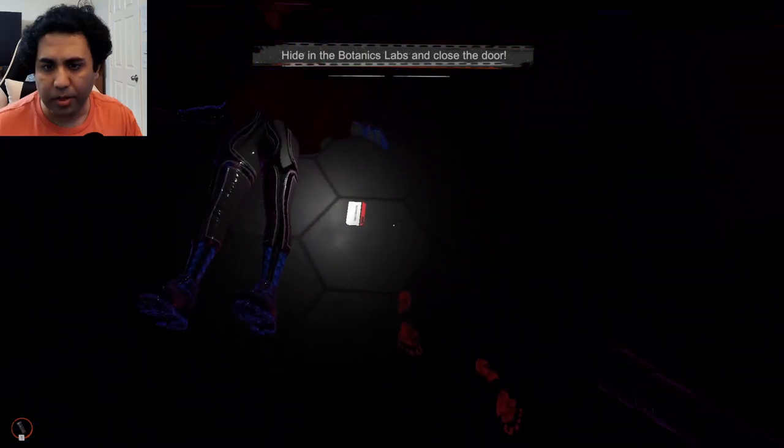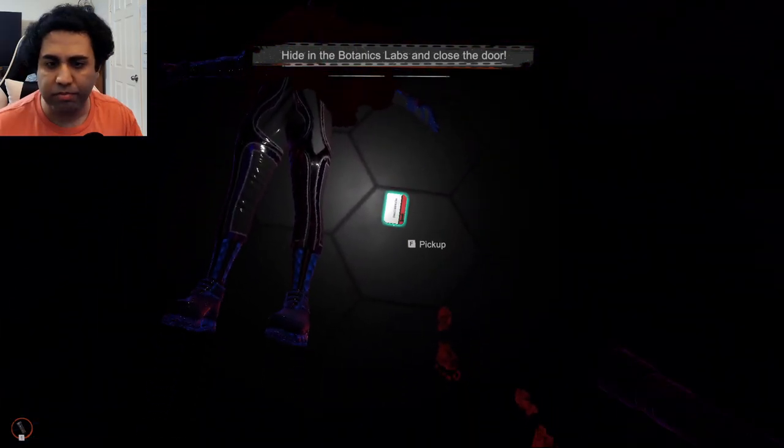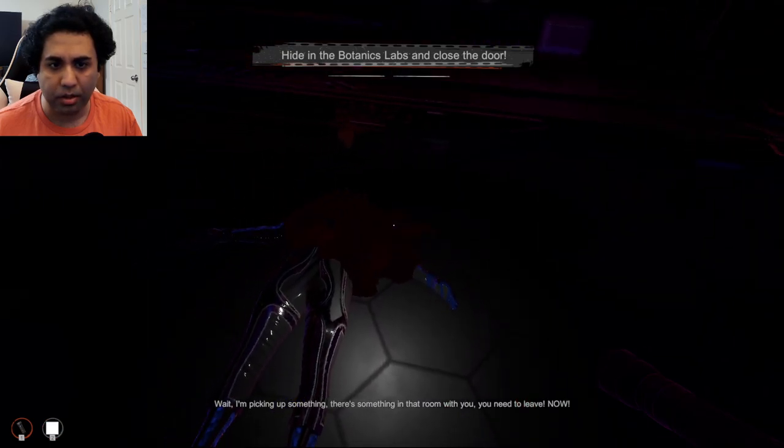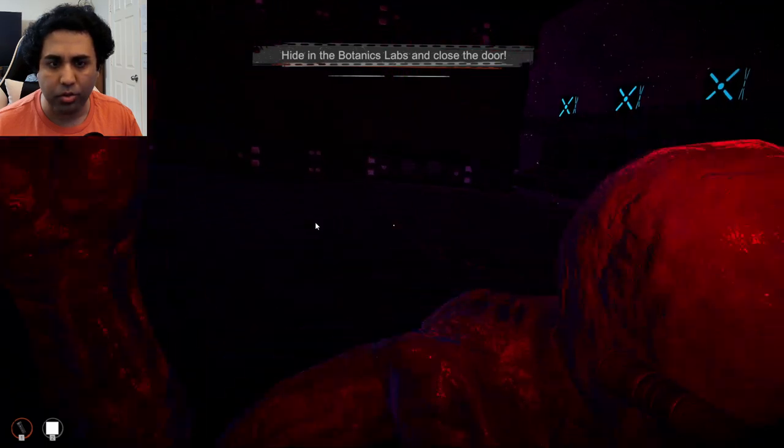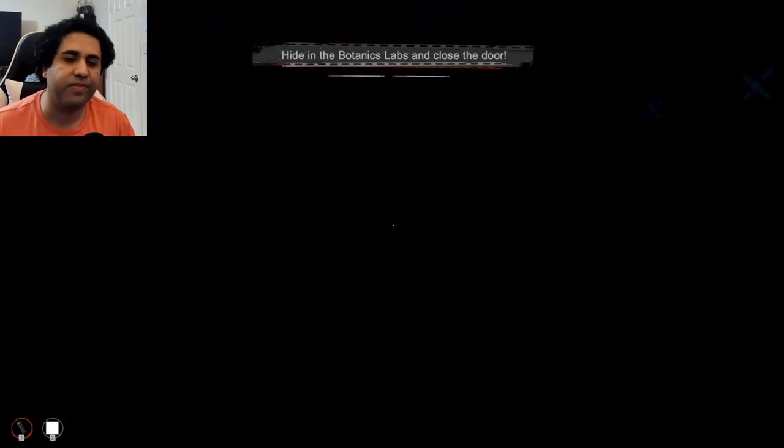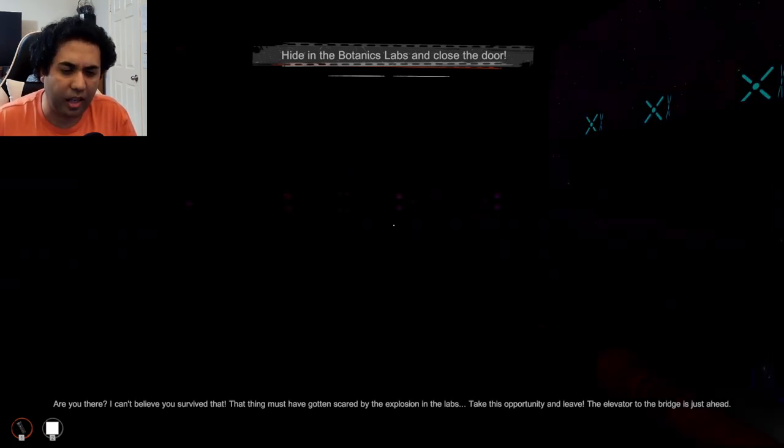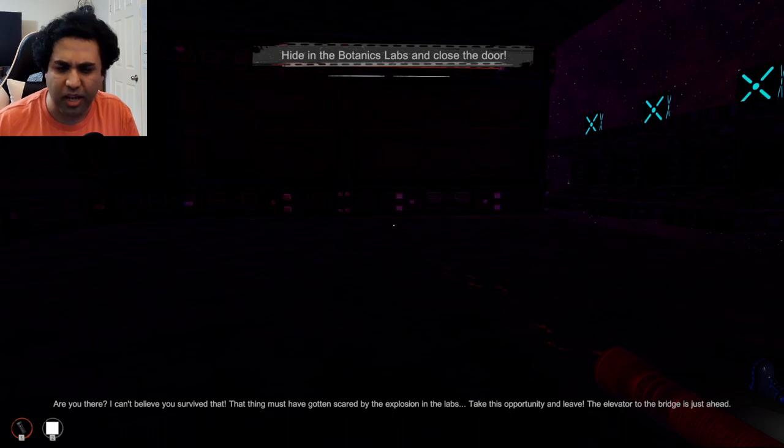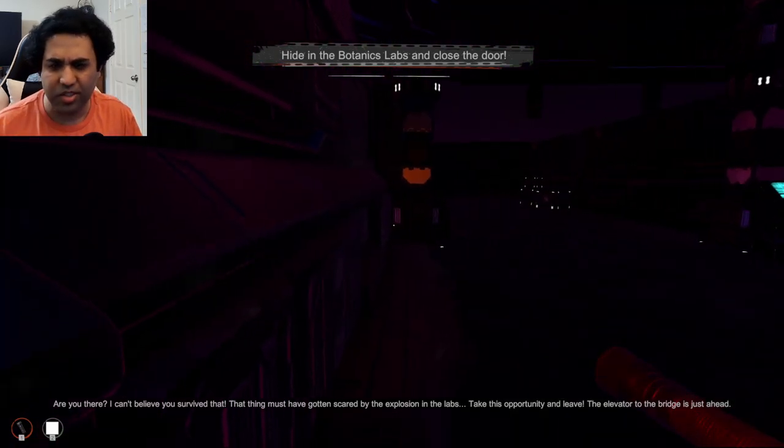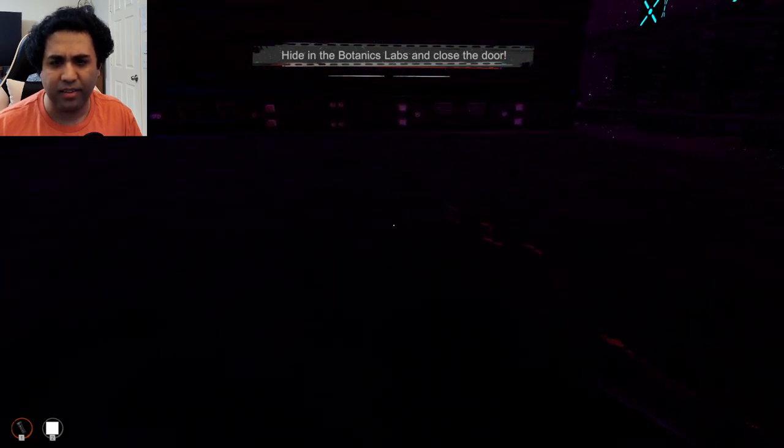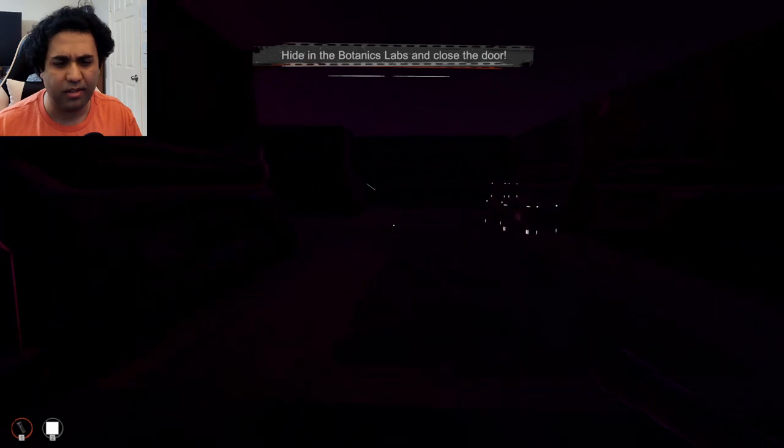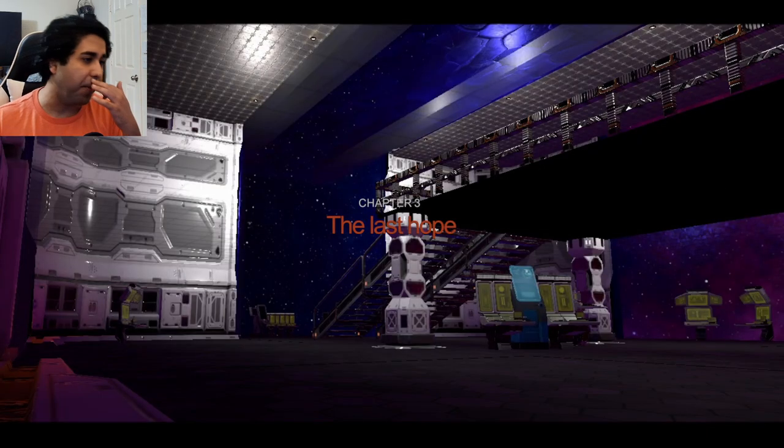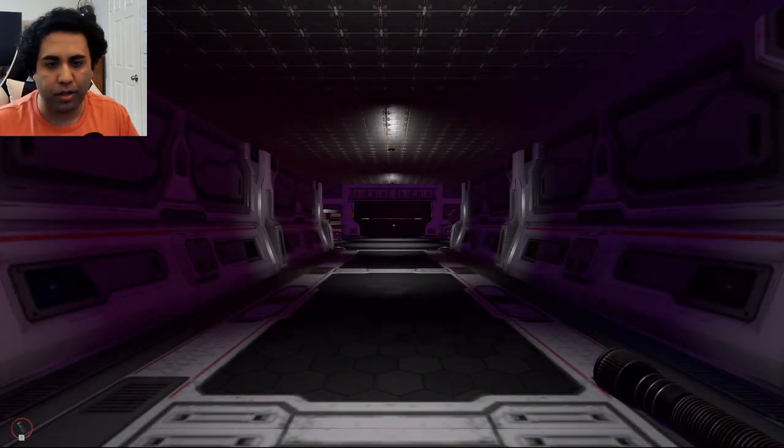Is that the captain's body? Hello there captain, you're really striking a way. I'm picking up something. There's something in that room with you. Wait, you need to leave now, in there with you. Are you there? I can't believe you survived that. That thing must have gotten scared by the explosion in the labs. Take this opportunity to leave, the elevator to the bridge. The elevator to the bridge, just wait. You're telling me I didn't die there? Um, okay. Chapter three, the last hope. Okay, well how much more event.